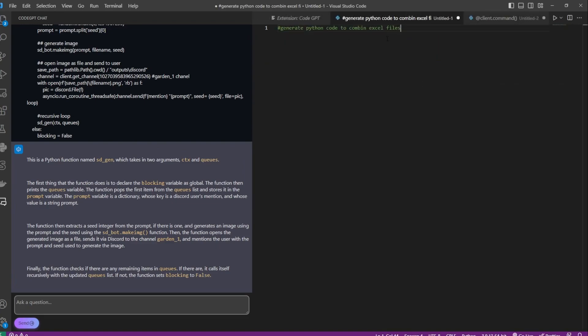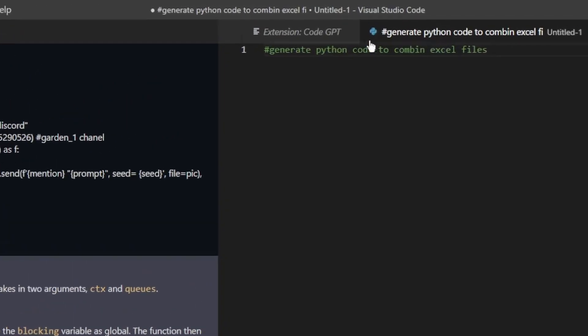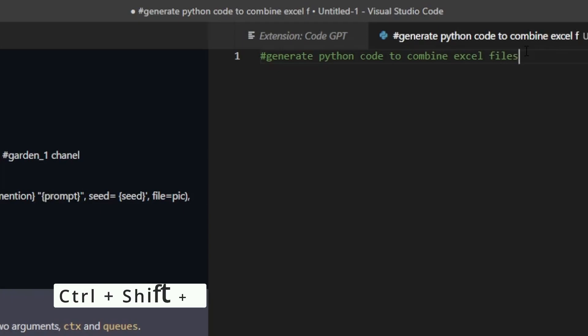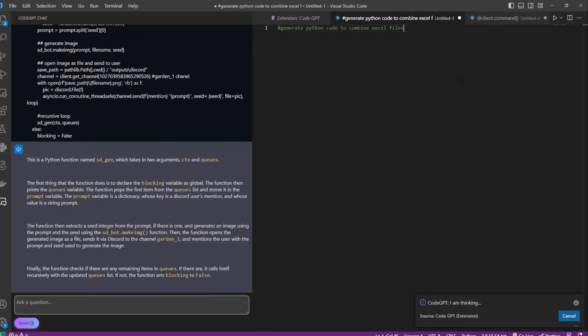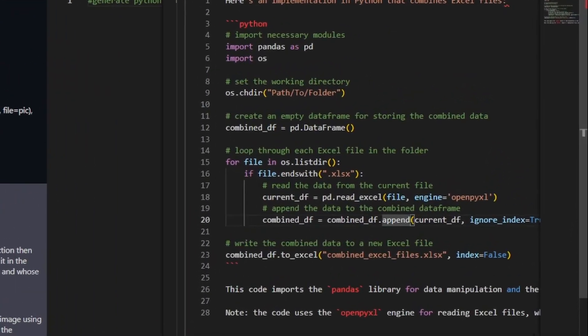Let me show you another way to interact with ChatGPT, which is by using comments. So here I've typed a comment saying generate Python code to combine Excel. And after typing the prompt, we can press Ctrl Shift and I and this will actually feed this prompt to ChatGPT. And you should see another window pop up briefly.